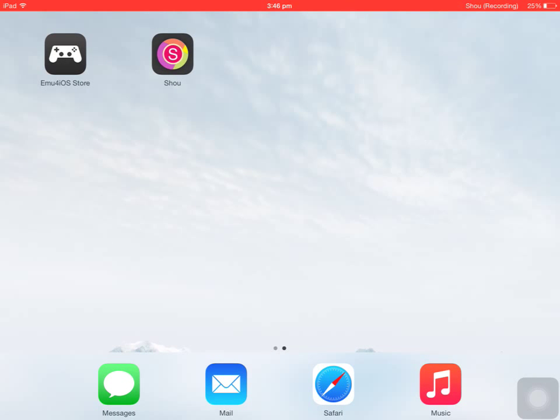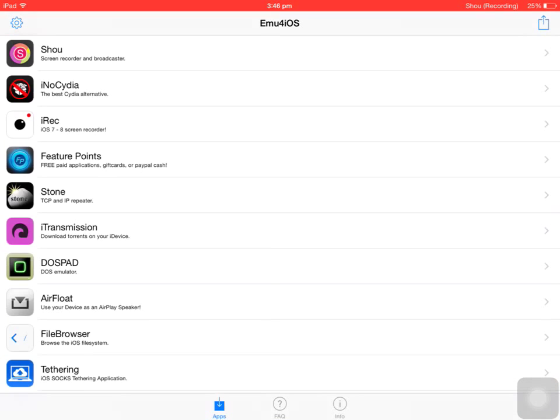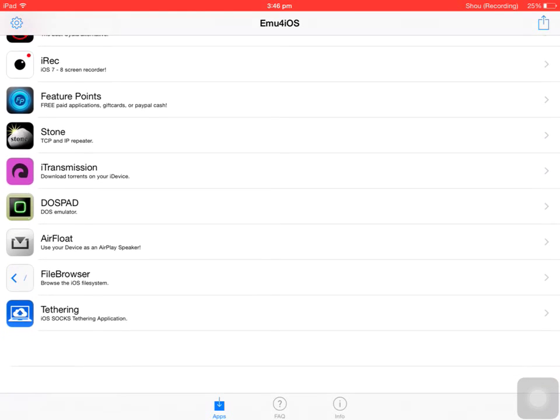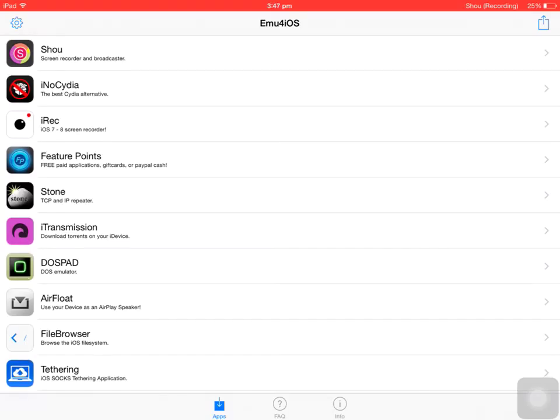What you do is this emu4ios store will be on your device, will be downloaded. Open this up and we've got a few apps in here, so the screen recorder I use is Shou, S-H-O-U, this one right here.